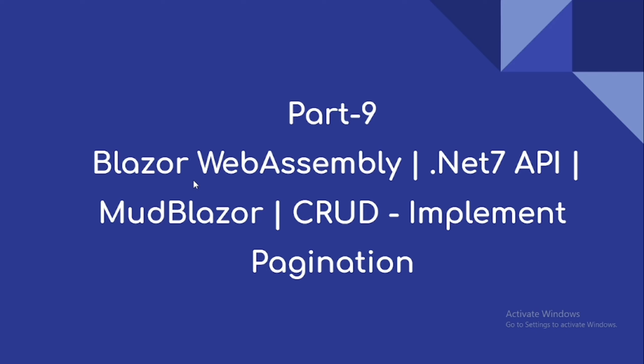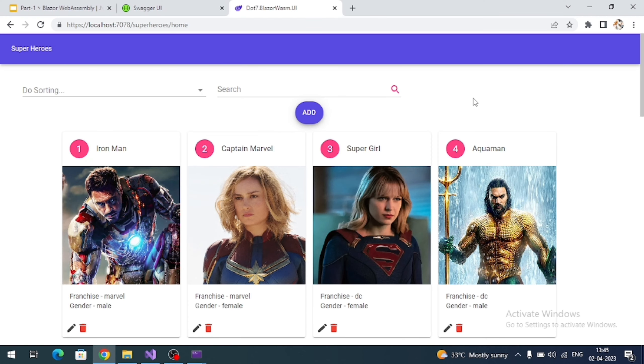Hi everyone, welcome to our channel. This is part 9 video on Blazor WebAssembly CRUD sample using .NET 7 API as backend and MudBlazor UI library. The main aim of this video is to implement pagination next to our search box.